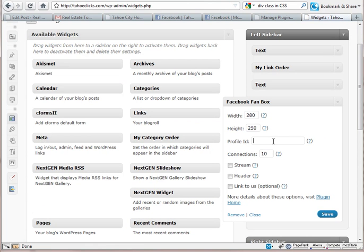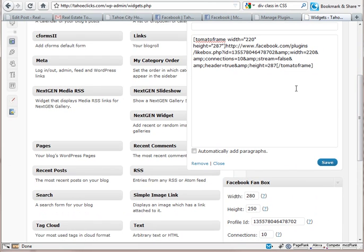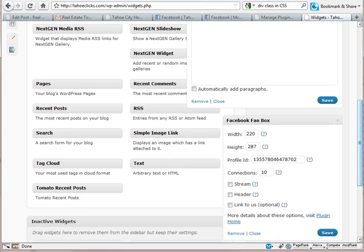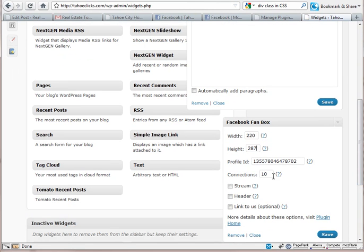I'm going to head over to this widget and paste the ID in here. I've got an old text widget here, so I can grab some of the rest of the data. I can see that a width of 220 was working great for me, and a height of 287 is working fine. Then there are a couple of settings to decode: Connections equals 10, which maps to this field right here. Stream equals false, meaning this doesn't need to be checked. Header equals true, meaning this does need to be checked. The stream is basically those status updates. I'll click Save.